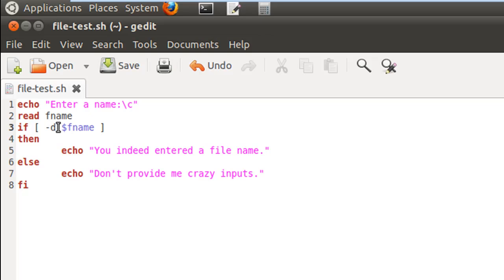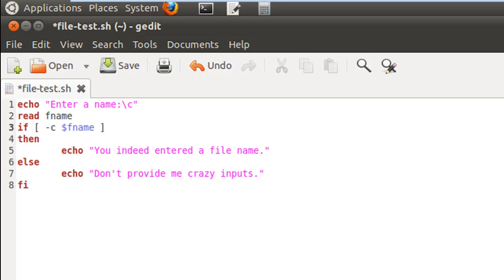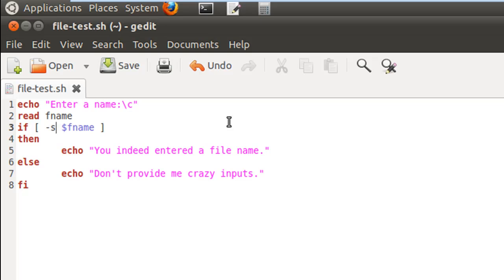To check for files use -f; for directories use -d. There are many other options available for file checks: to check for character special files use -c; to check for block special files like images or video files use -b; for read permission use -r; for write permission use -w; for execute permission use -x; and to check whether the size of your file is greater than zero, use -s.